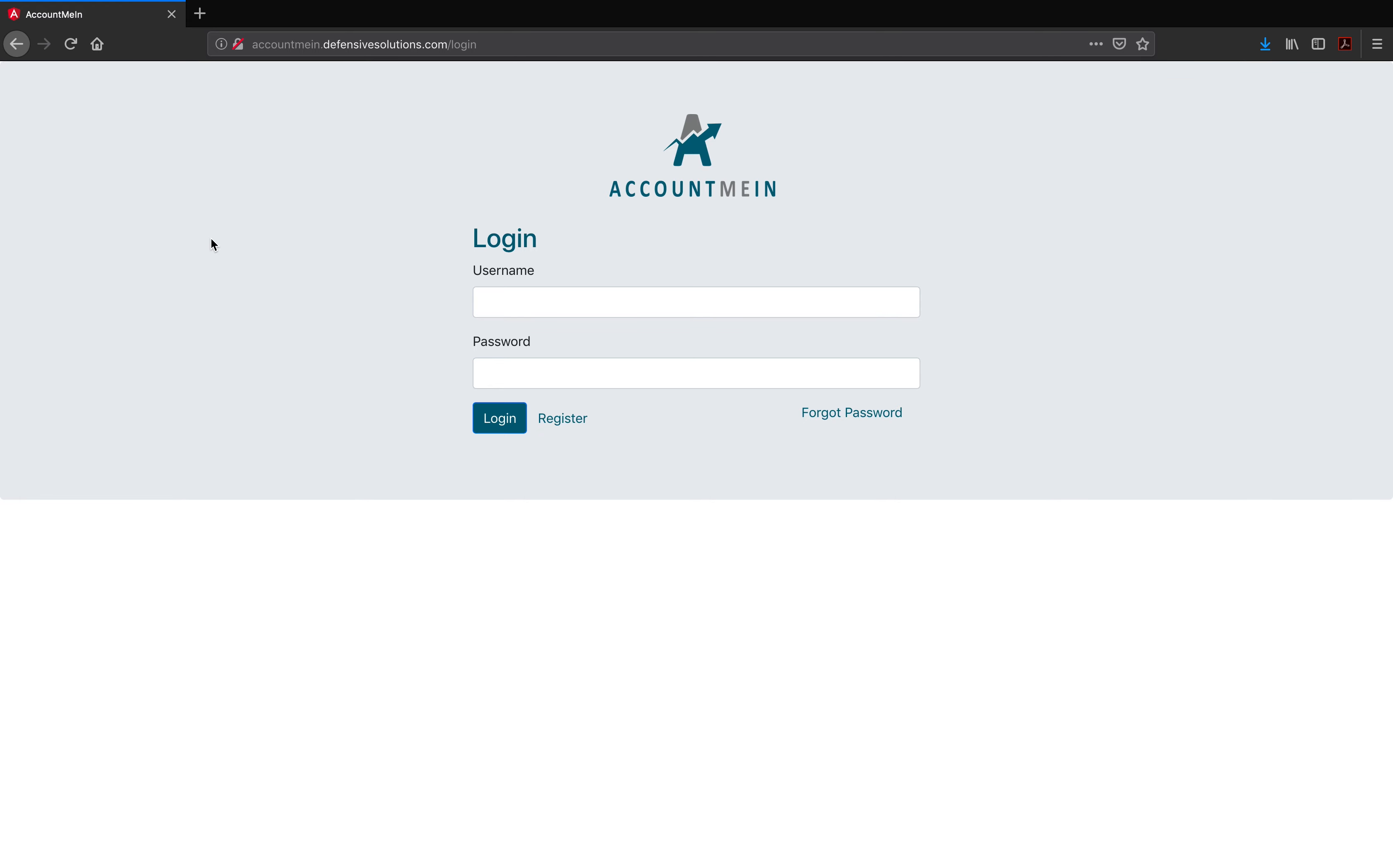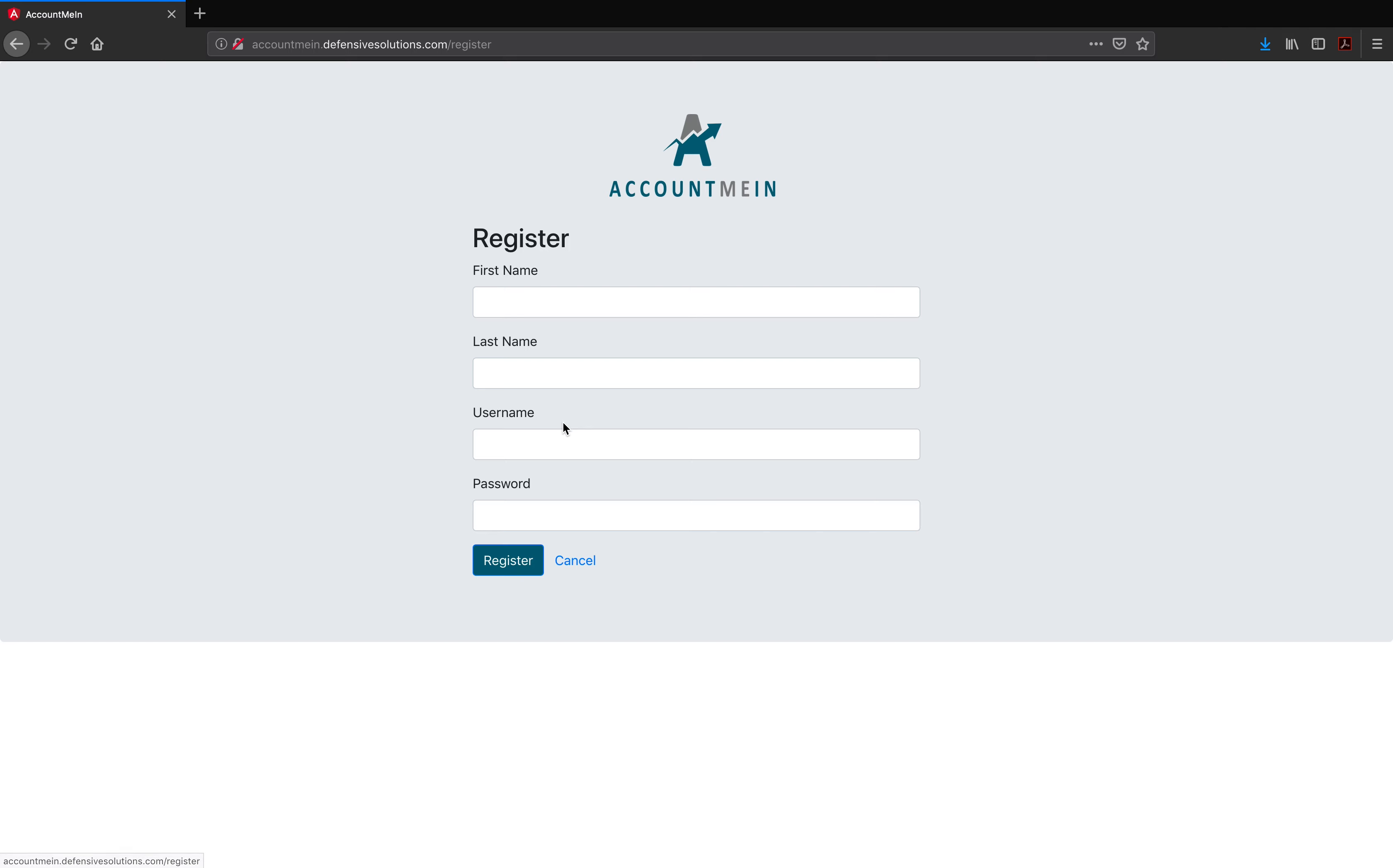First up we have our user registration login screen and forgot password features. For any user to be able to login or use AccountMeIn, they must first be registered and their accounts must be activated. To register, they must click on the register button located right next to the login button. Once clicked, the button will take the user to this registration page where they have to enter their first, last, username, and password.